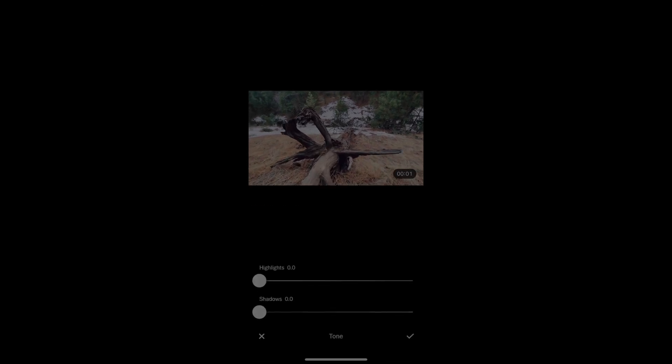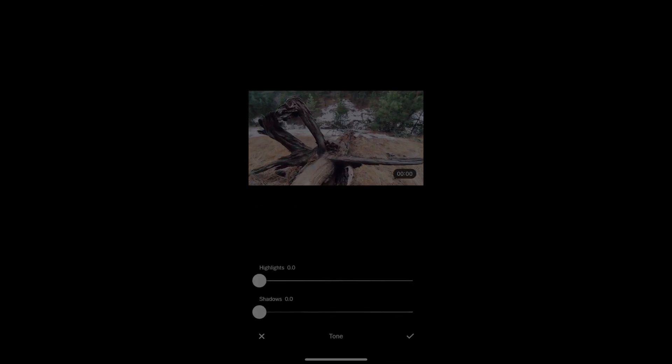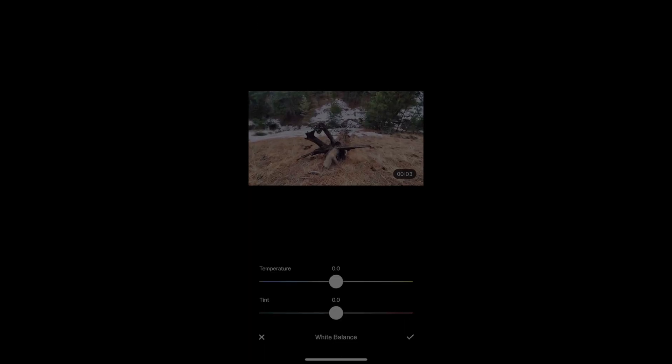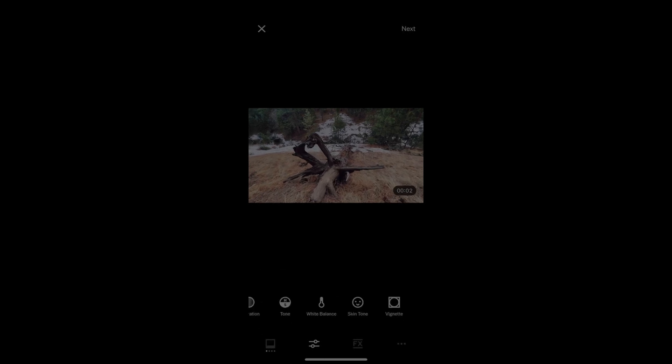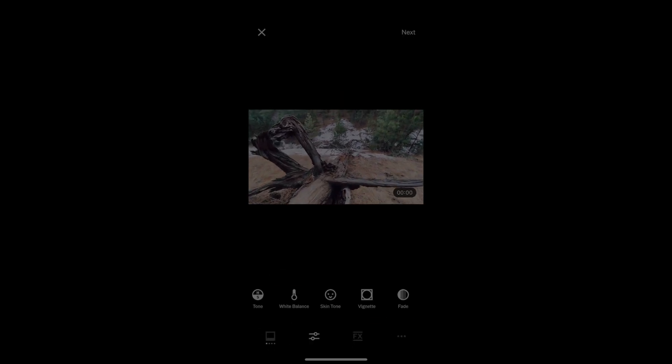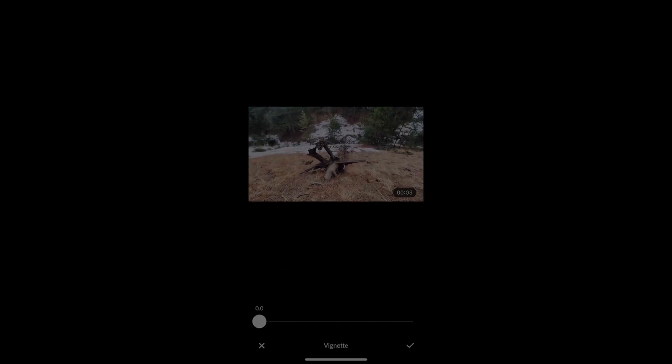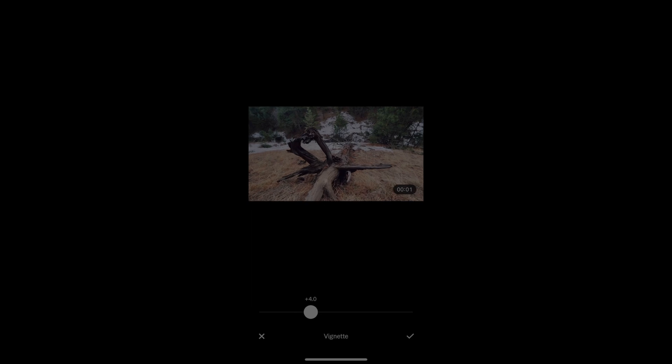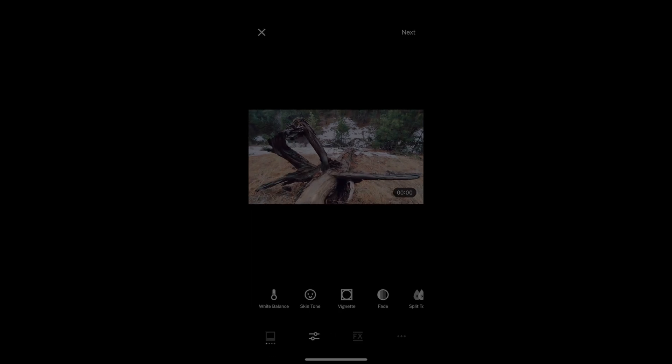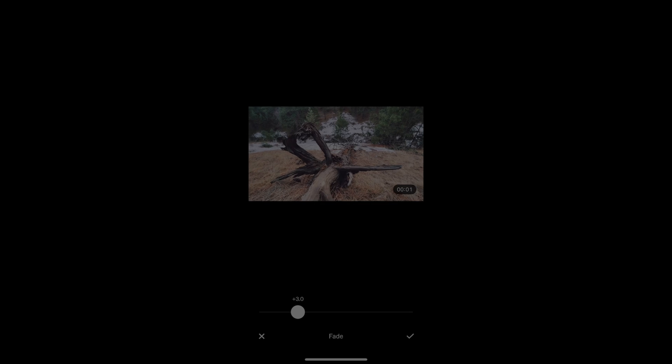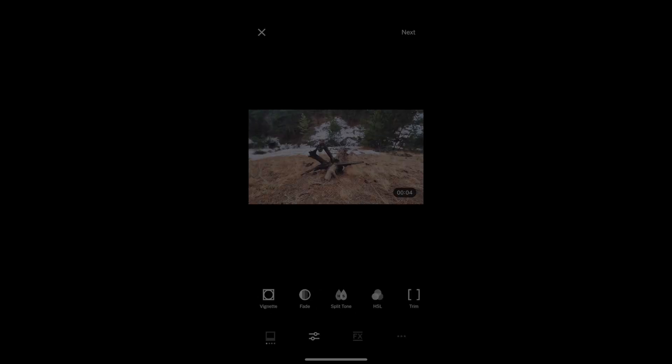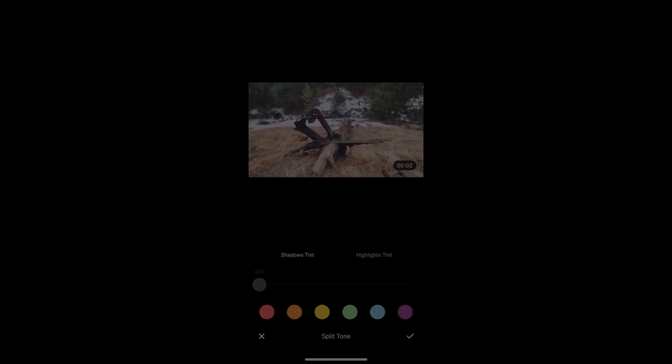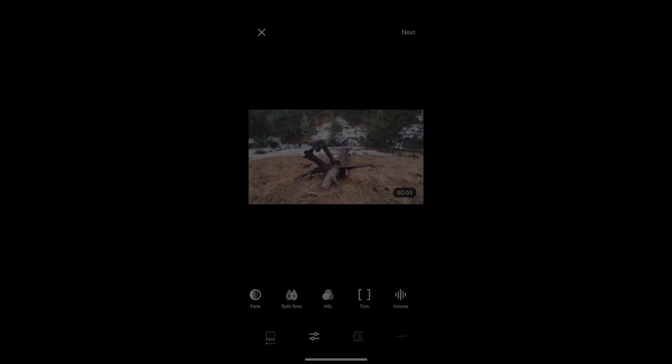There's also highlights and shadows I can adjust in here. I can change the white balance, skin tones, give it a little bit of a vignette, fade it a little bit, that classic faded look.